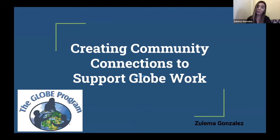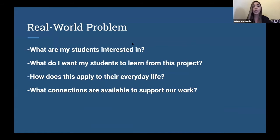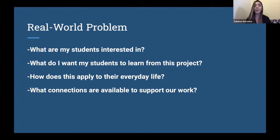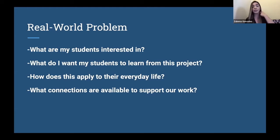I'm going to start from the very beginning when creating our GLOBE project. I always think about a real-world problem that I want my students to investigate. I'm always looking for something that my students are interested in. It's very important because GLOBE is kind of an expensive project — they have to collect data, analyze the data, create a research project, and then present that data. So it's important for me to know that my students are invested in the project as much as I am.